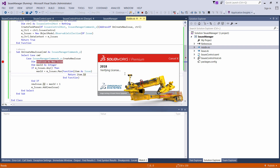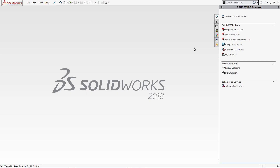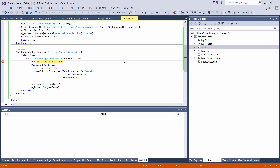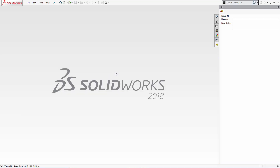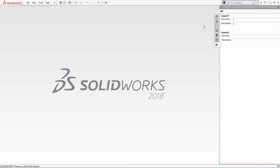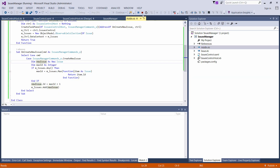I'm going to hit F5. SolidWorks is launching. I'm activating the task pane, and you can see when I click the button in the task pane this method gets called and I can add a new issue. You can see that my user interface is updated accordingly. I can click this button a few more times to see how it is reflected in my user interface.